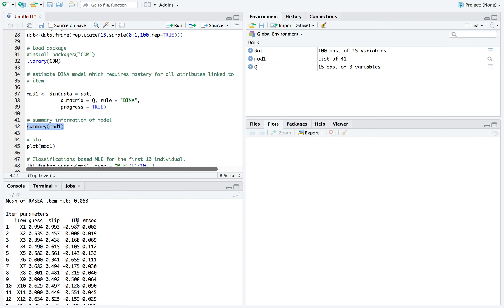Now, in the next column is the item discrimination index. So it's pretty much the probability of slipping should be lower than the probability of guessing. This sort of makes some intuitive sense. Just think of all the times you would guess an item correctly given that you don't know it, and think of all the times you've actually slipped when you knew the item. Slipping shouldn't happen as frequently as guessing and getting it correctly.